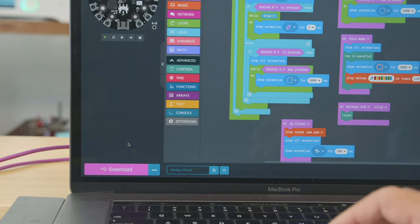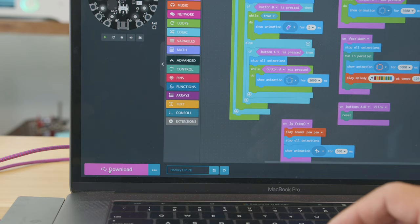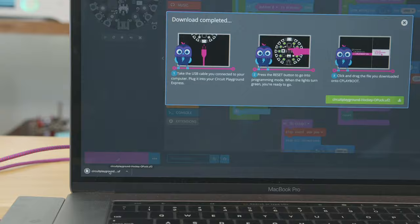You can then click download to upload your code or drag and drop the UF2 file. This makes it really easy to get into programming electronics so definitely check out MakeCode.